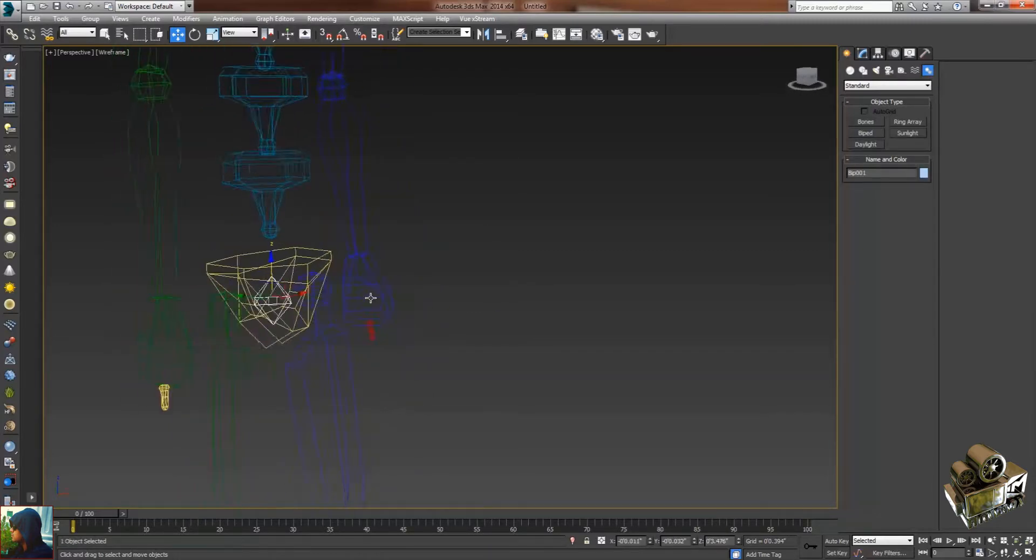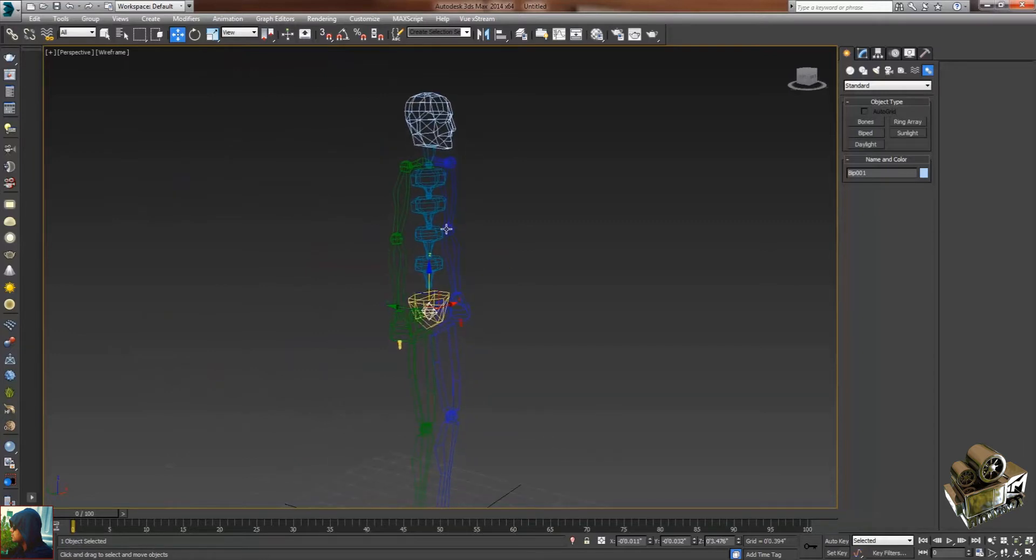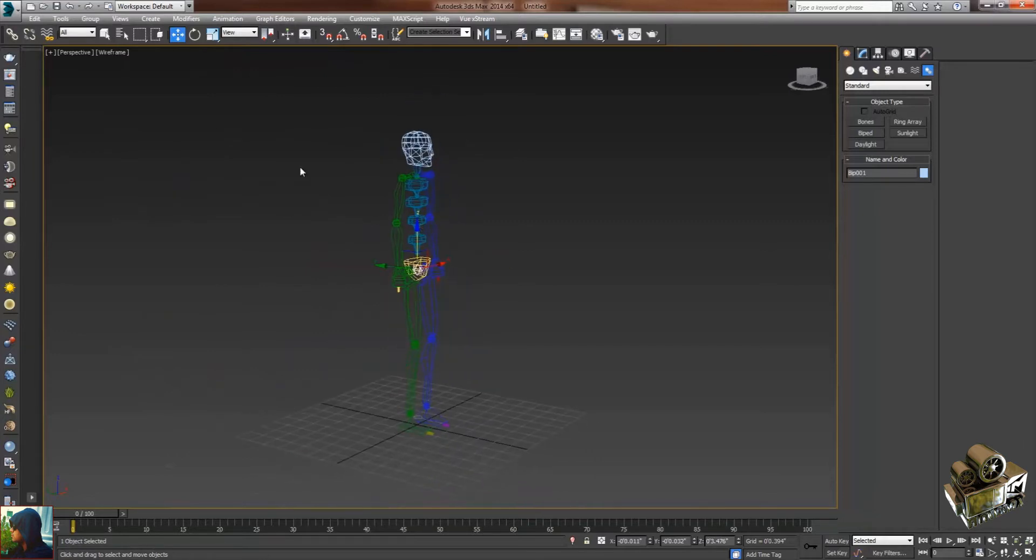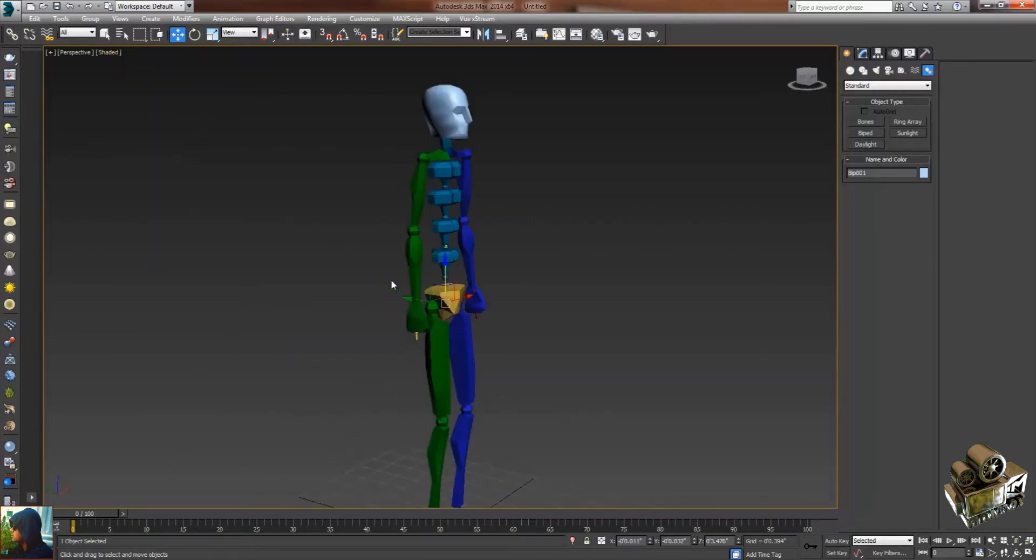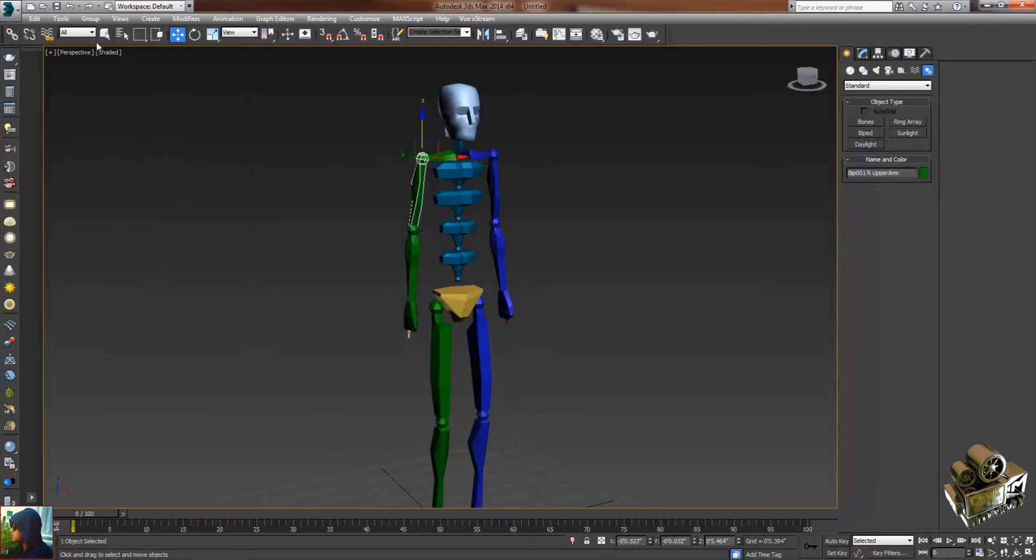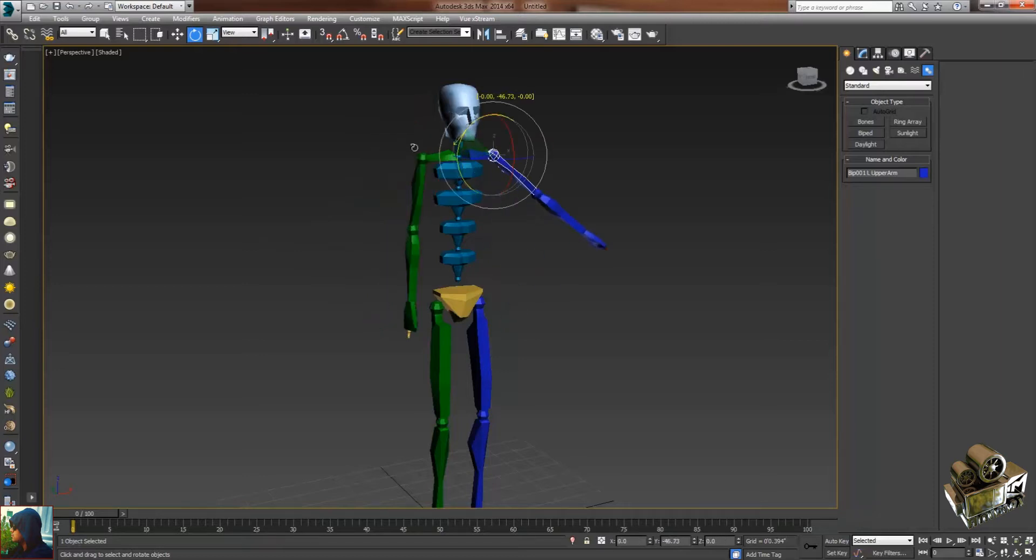you can move this biped object. You can use this manually - you can select these bones and rotate the arm from this side, from the left arm as well.